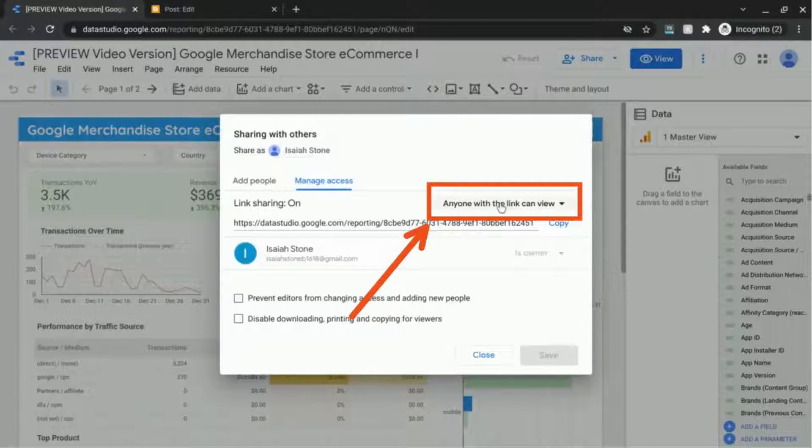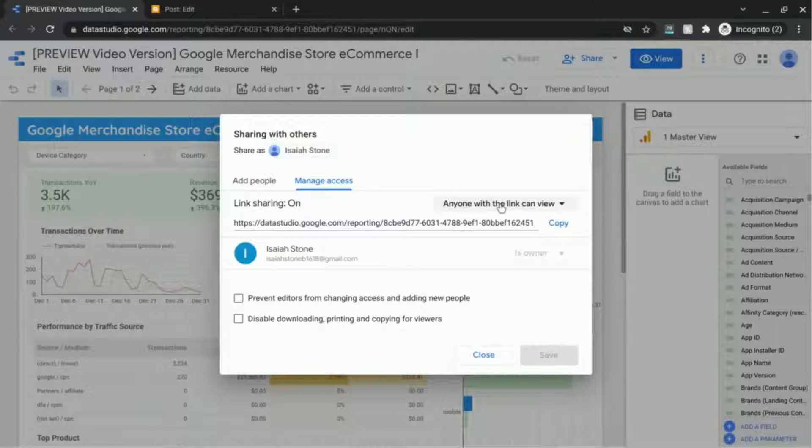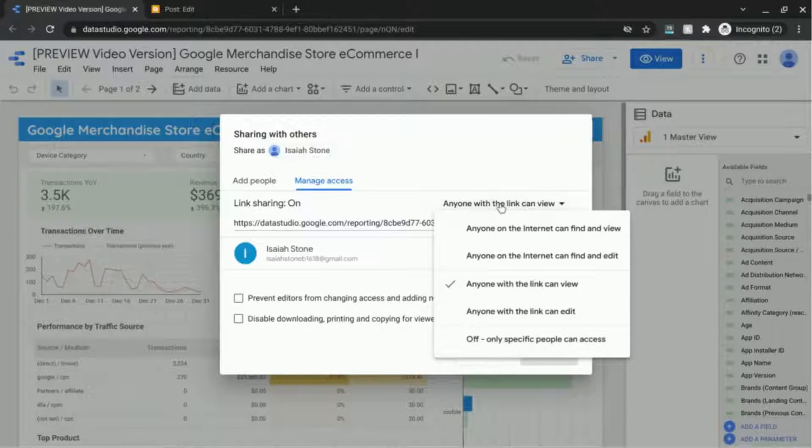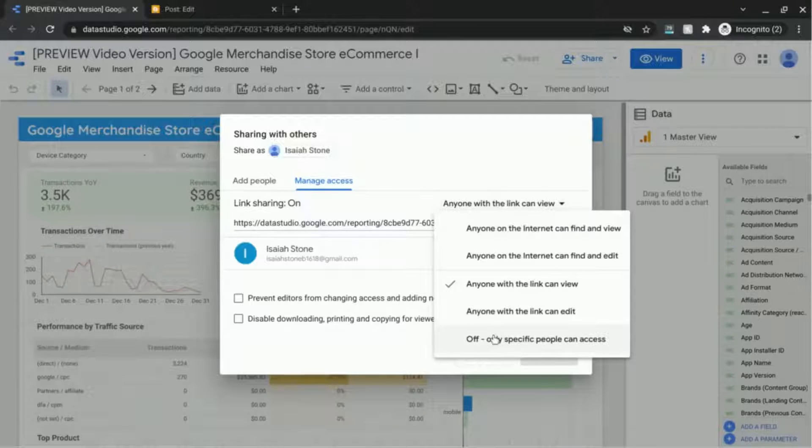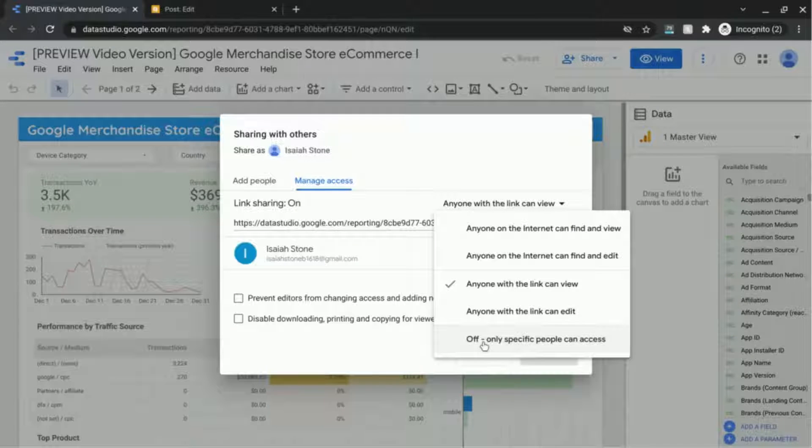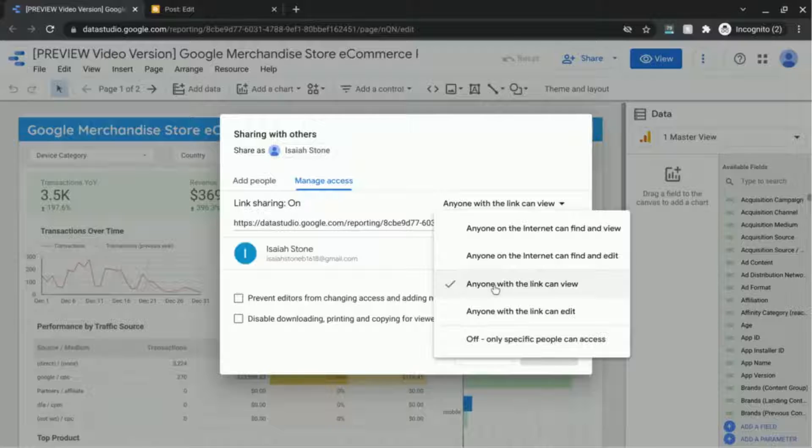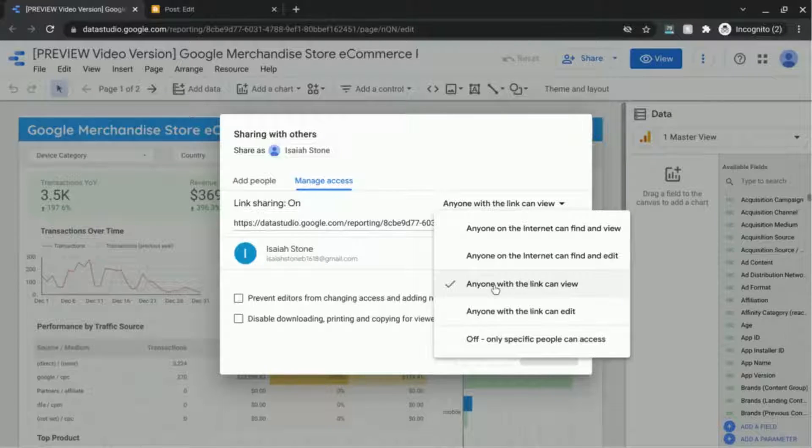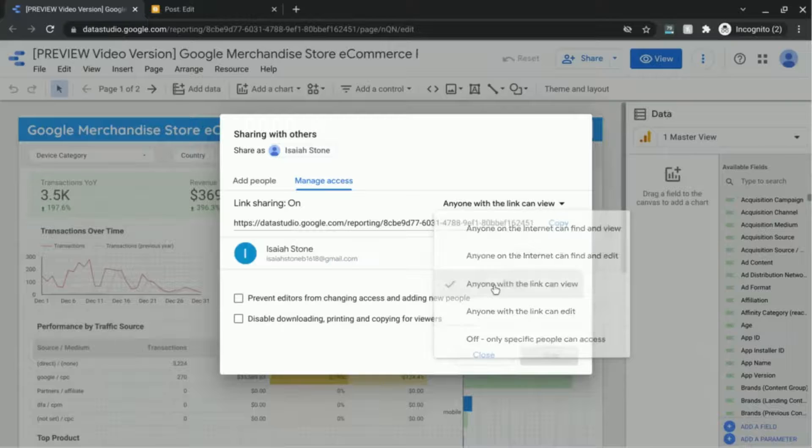Make sure this drop-down reads anyone with a link can view. By default it's off, only specific people can access. So make sure you choose the correct option that anyone with the link can view.